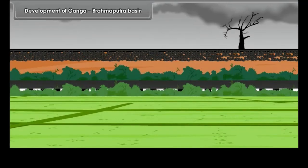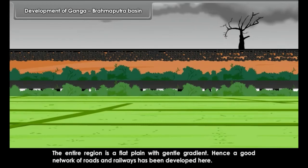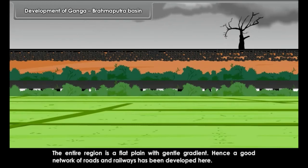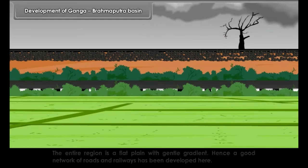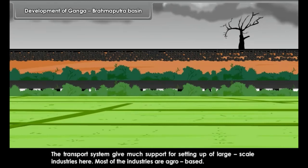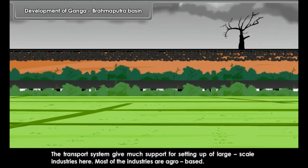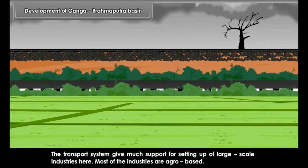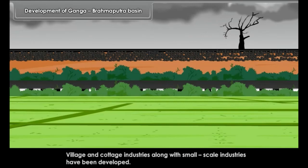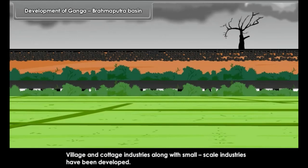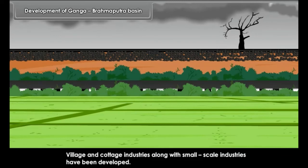The entire region is a flat plain with a gentle gradient. Hence, a good network of roads and railways has been developed here. The transport system gave much support for setting up large-scale industries. Most of the industries are agro-based. Village and cottage industries along with small-scale industries have also been developed.